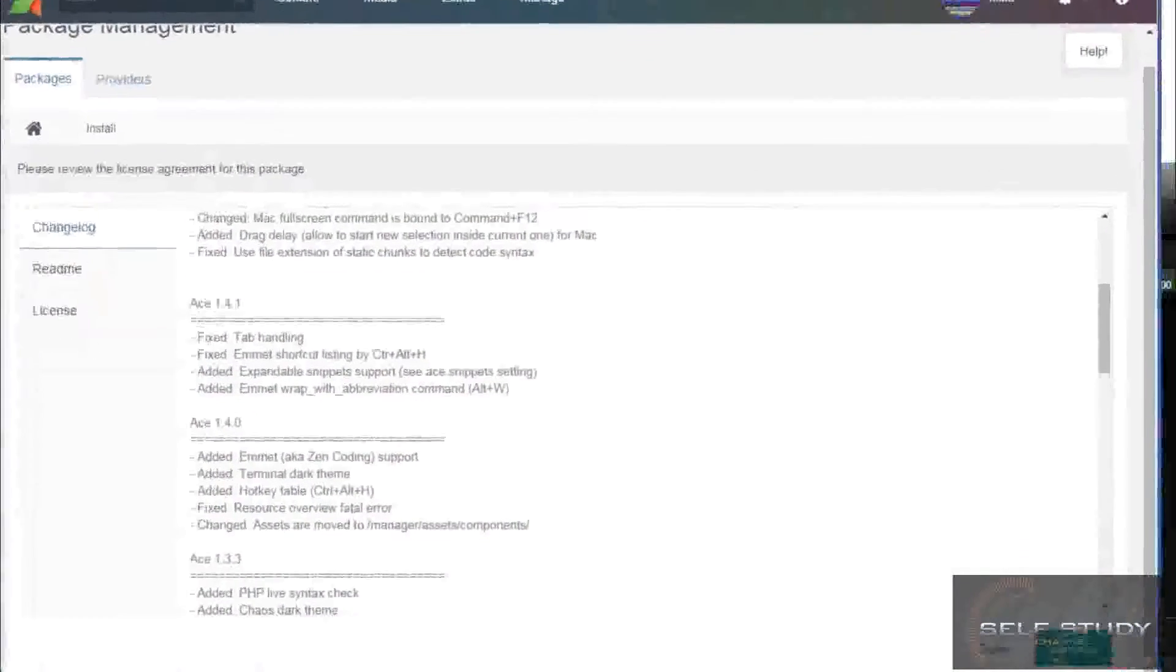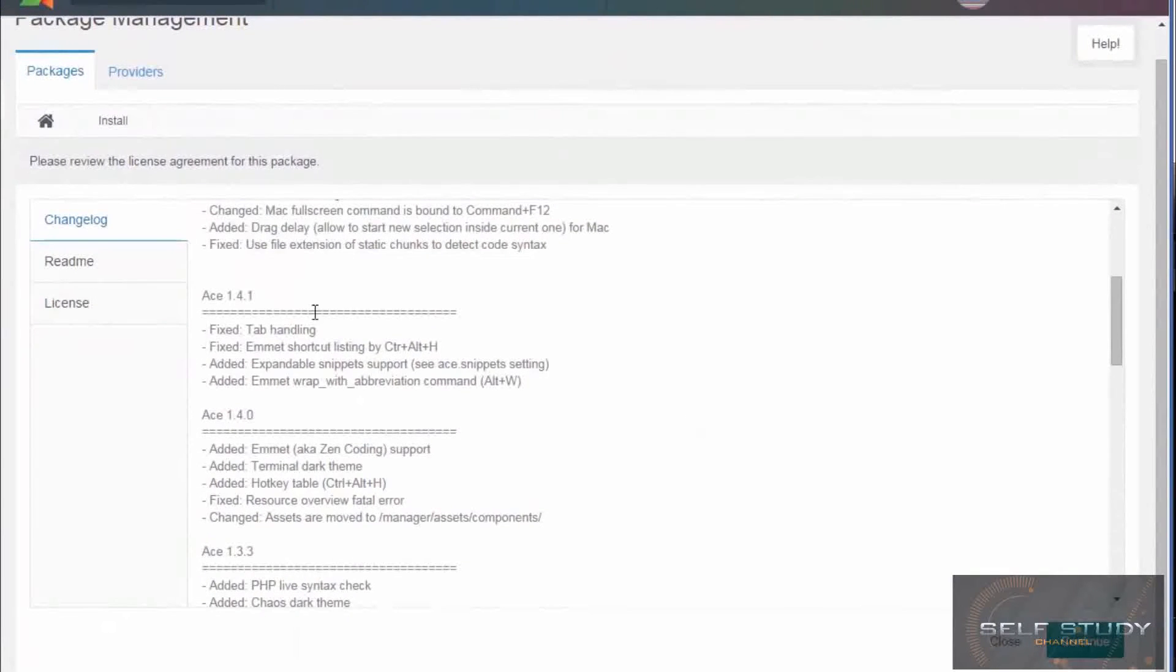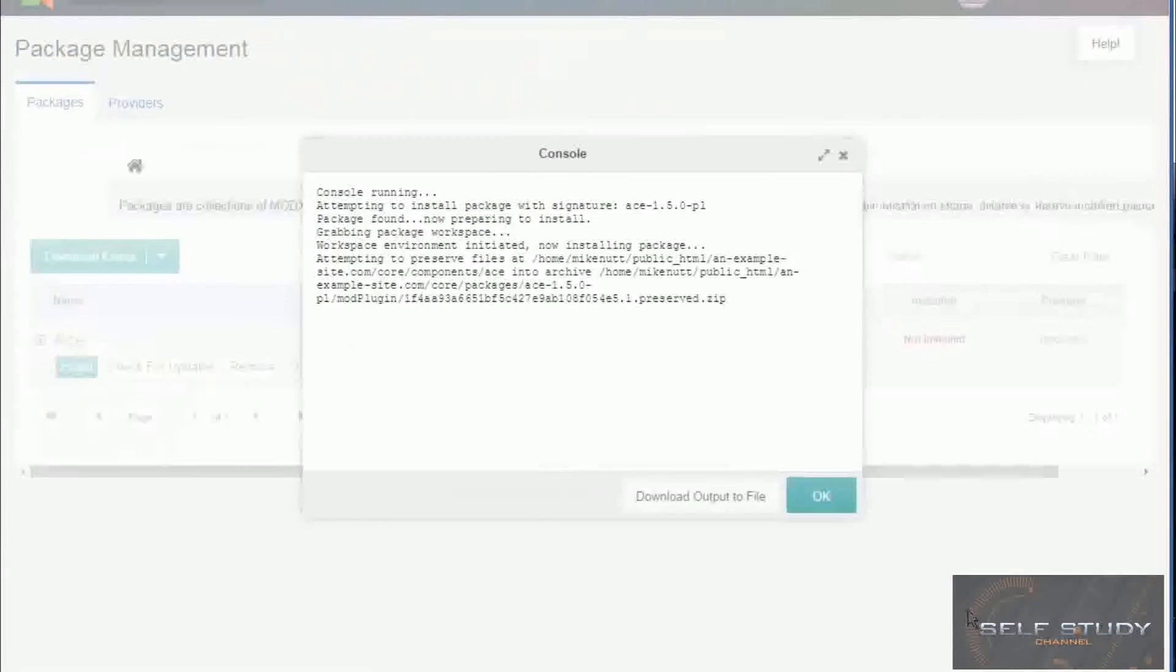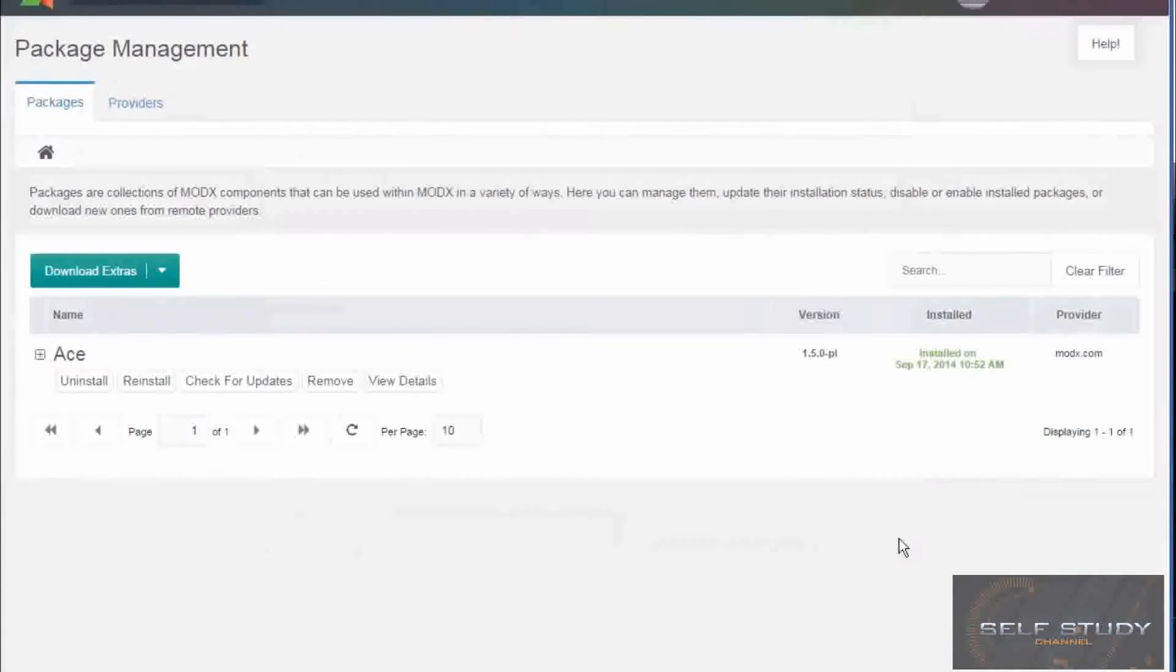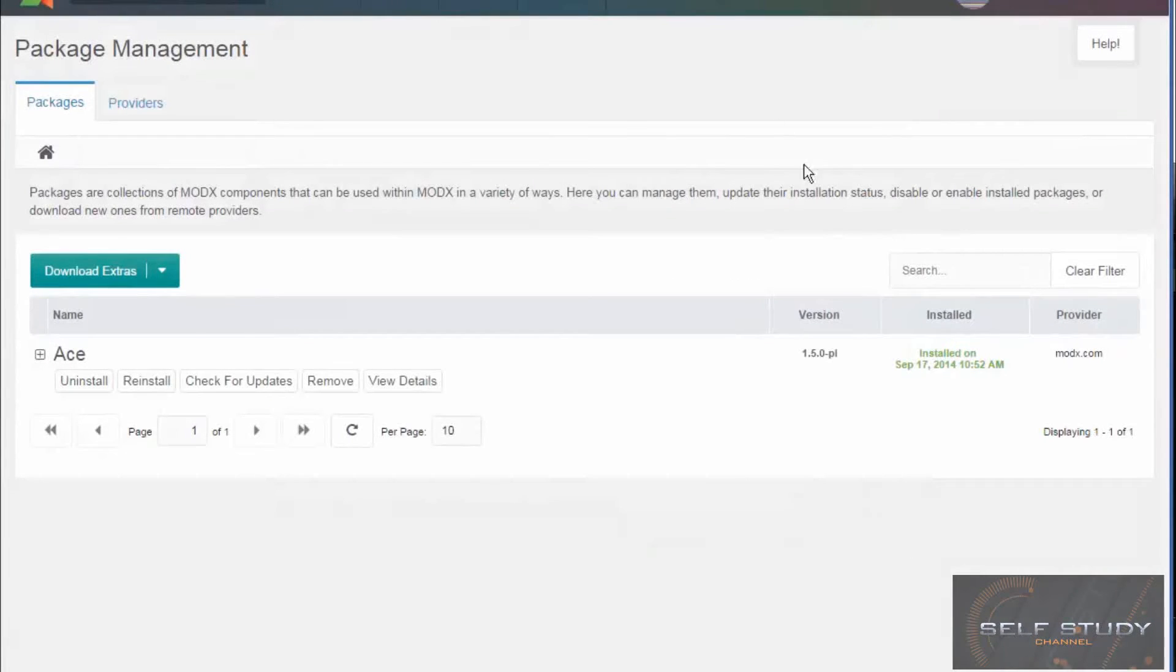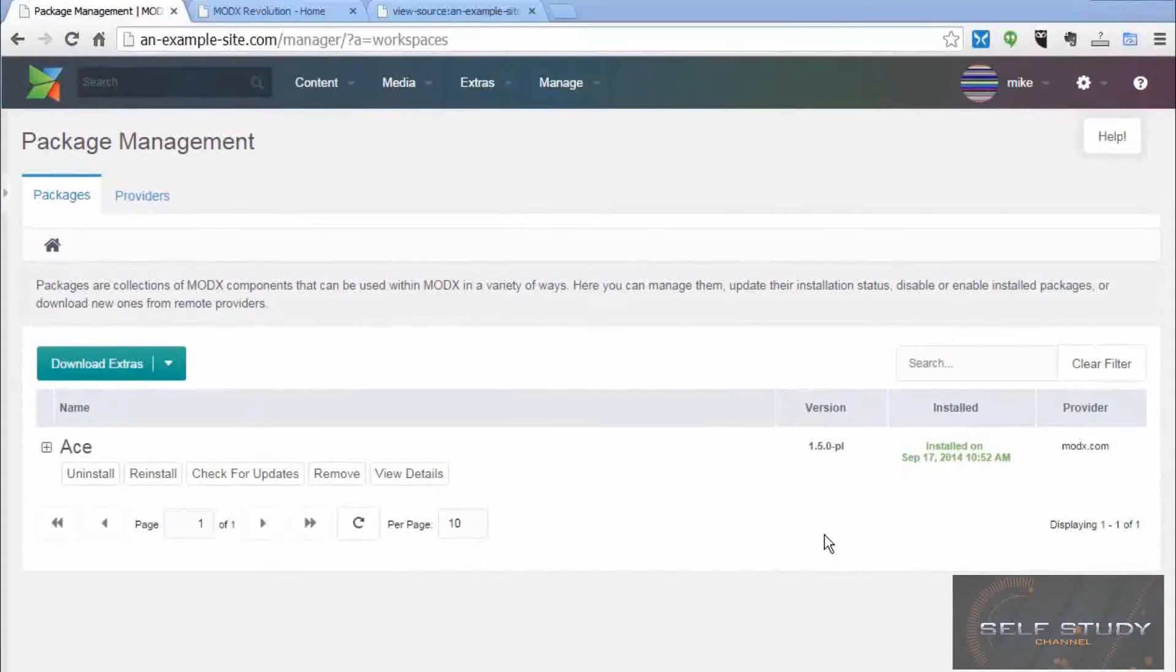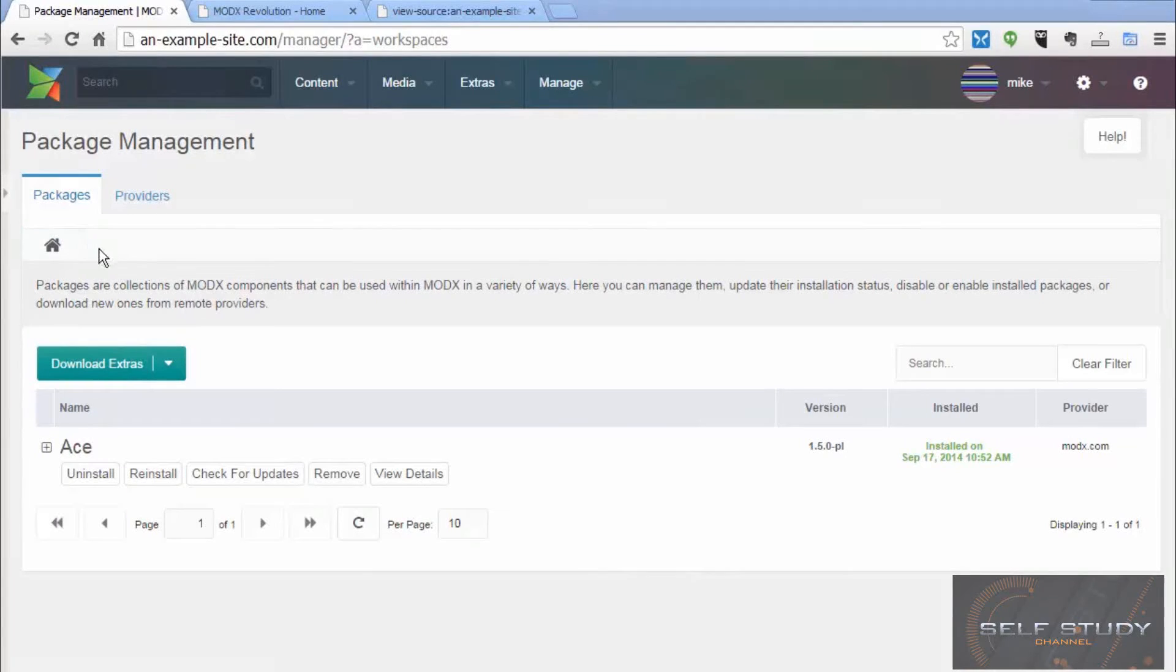So you can't see it. There's a continue button here. So that's all gone well. Ace is installed. So now let's go back to the base templates, which we were editing and have a look at that.